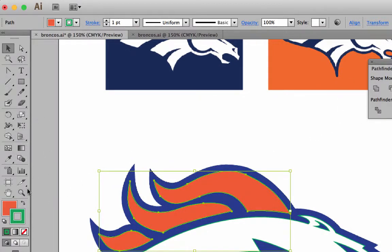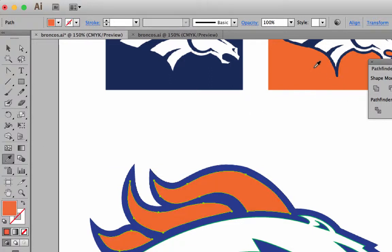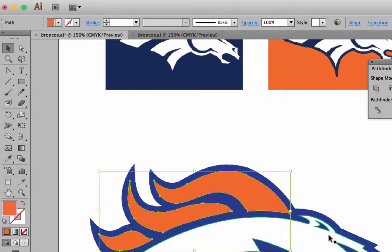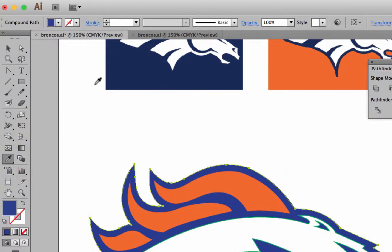I can actually take my eyedropper. I'll make sure I'm on the fill here, and I'll take my eyedropper and click on this orange color, and I'll use that orange color. Same thing with the blue. If I want to click on this blue color in the back, I'll take my eyedropper and click on that blue color. Now it's just taking the RGB colors from the screen.